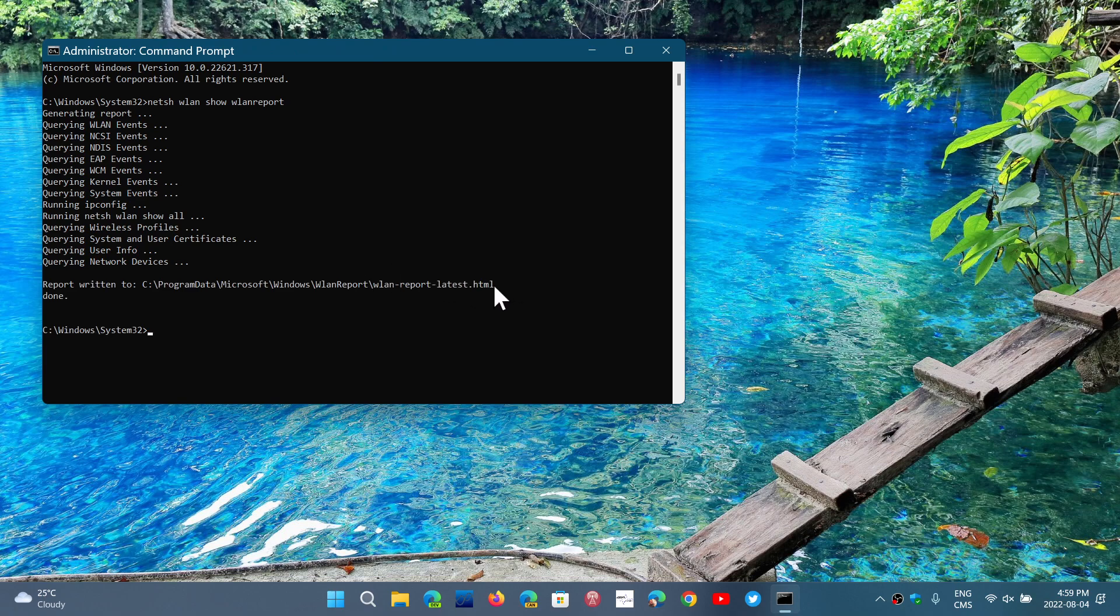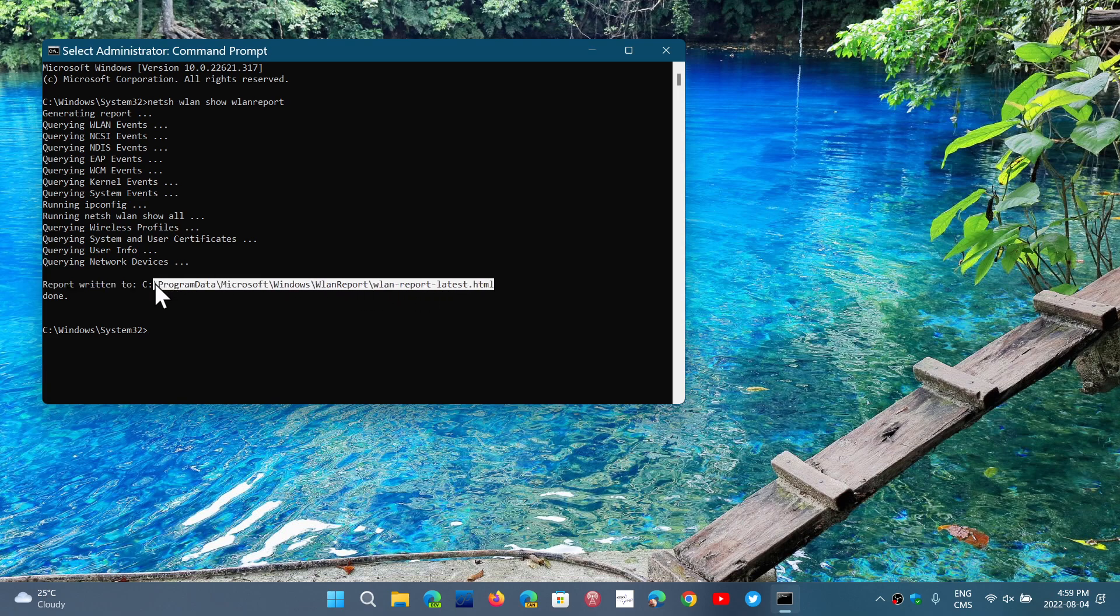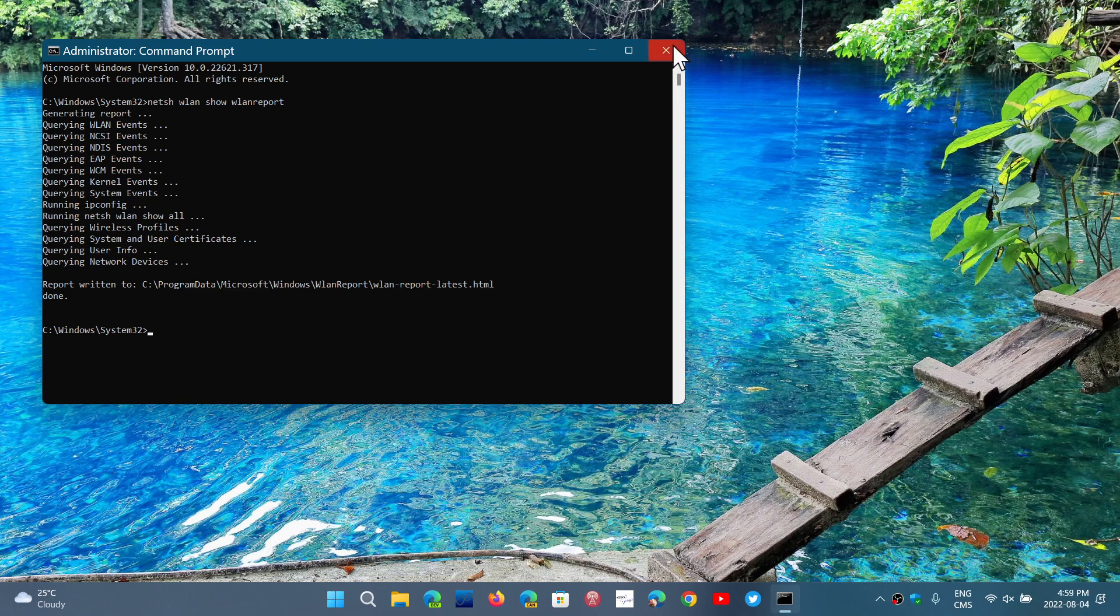So how do you get to that report? Of course, you can use the file explorer or go to the different folders here and sub-folders to get to there. But you can also simply select it up to the C, do control C to copy.